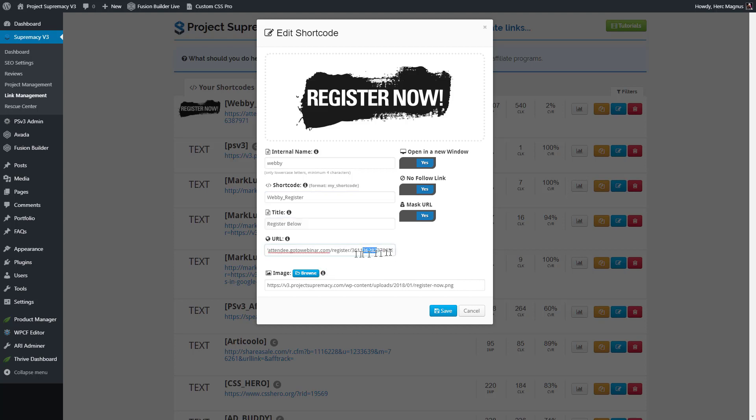And then of course, this itself would be the URL that you want to send people to, whether it be an affiliate link or a webinar registration page like I'm doing here, or you can even track links to other places in your blogs. I haven't gotten to the tracking yet, but we do track links.